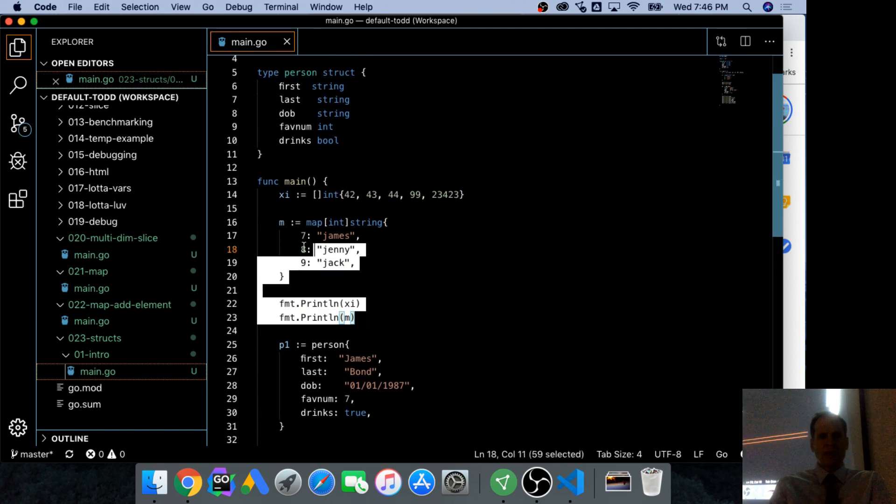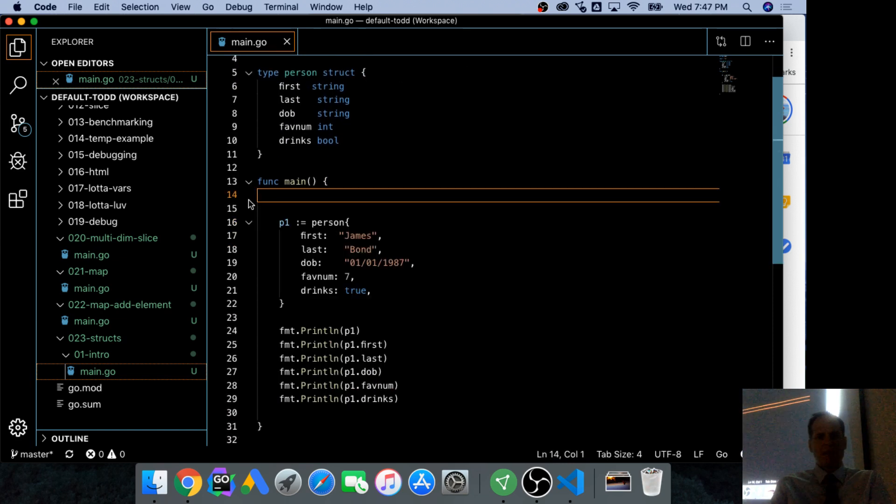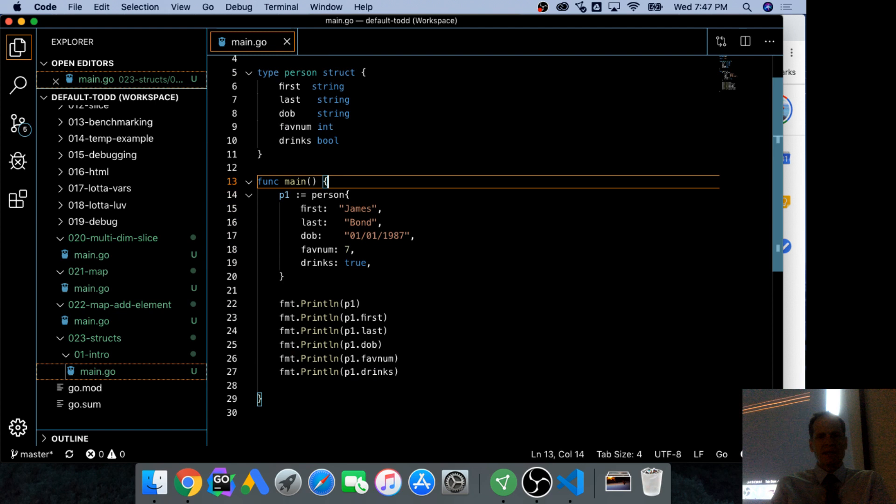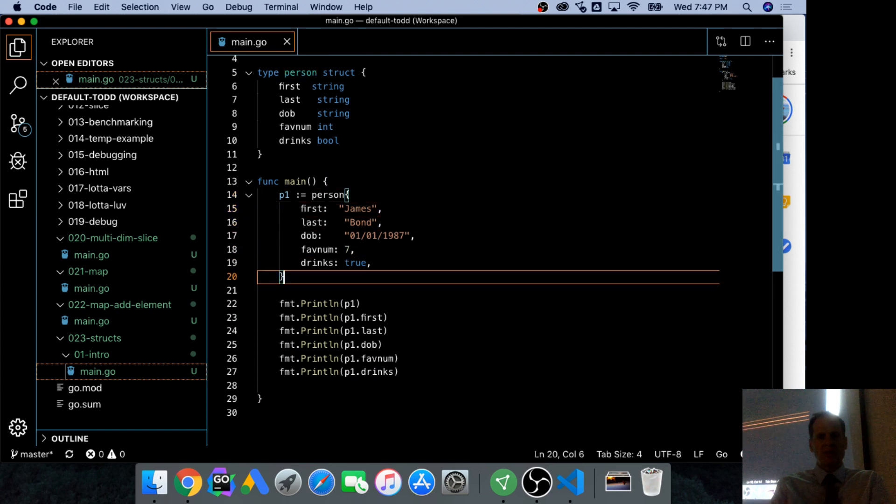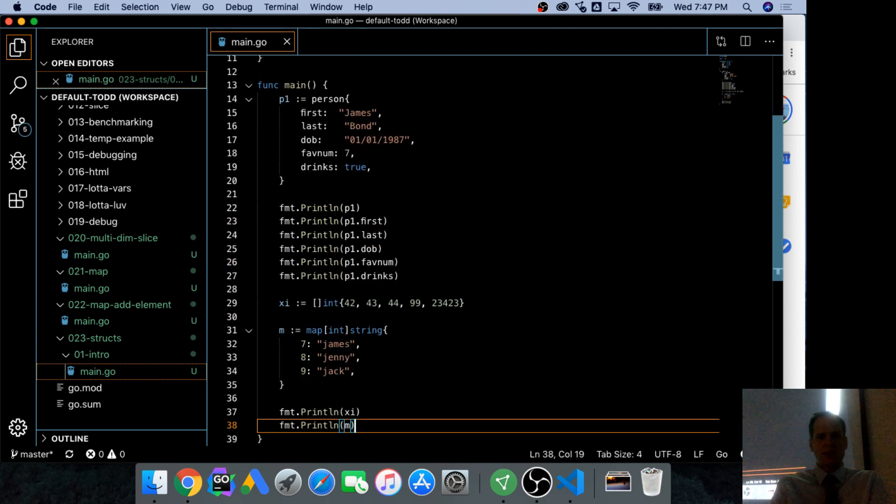And I'm just going to do the map and slice examples down below so we could see that all more easily on one page.